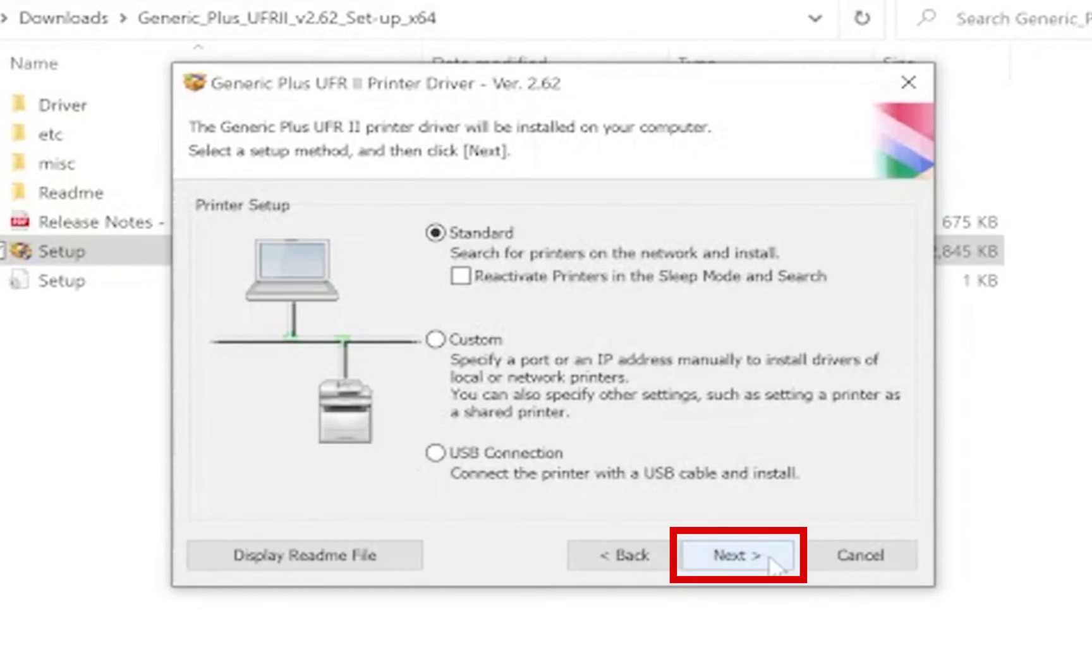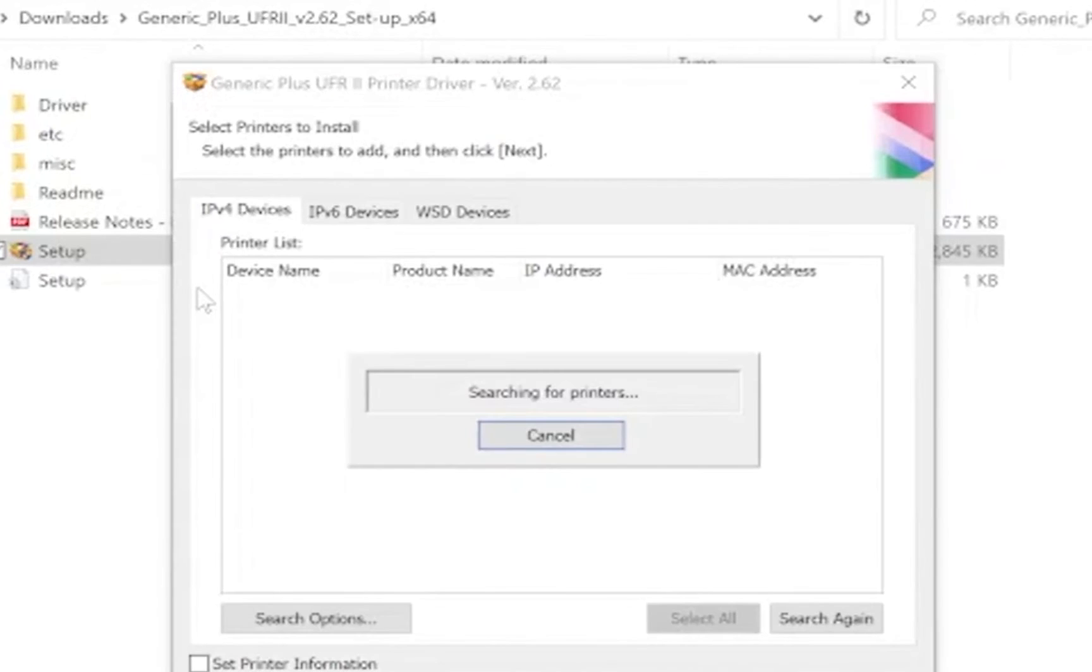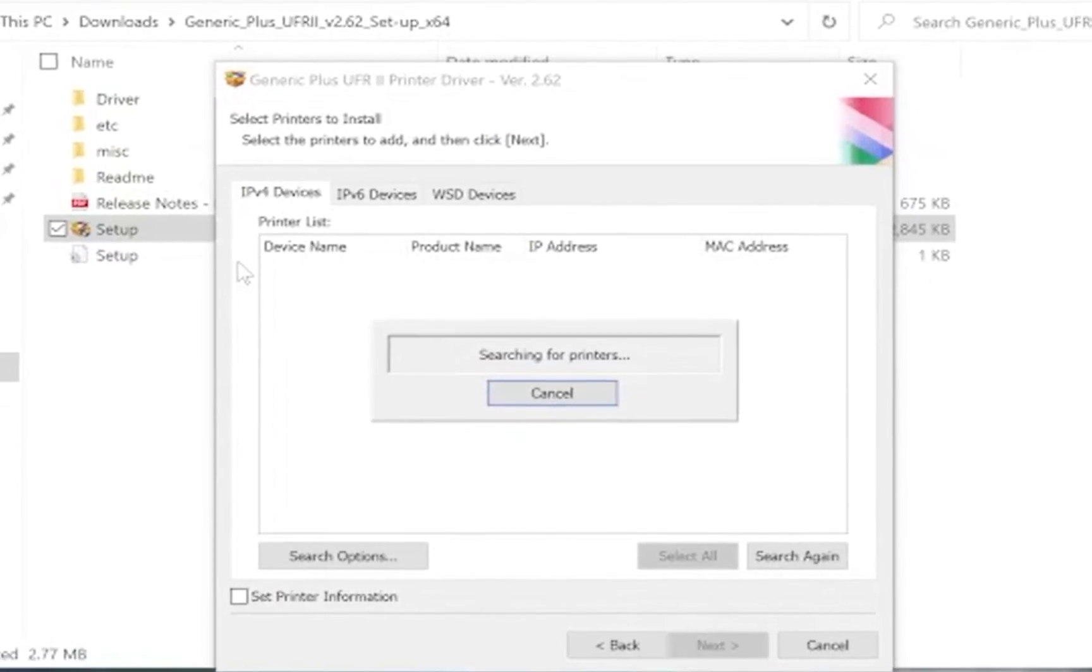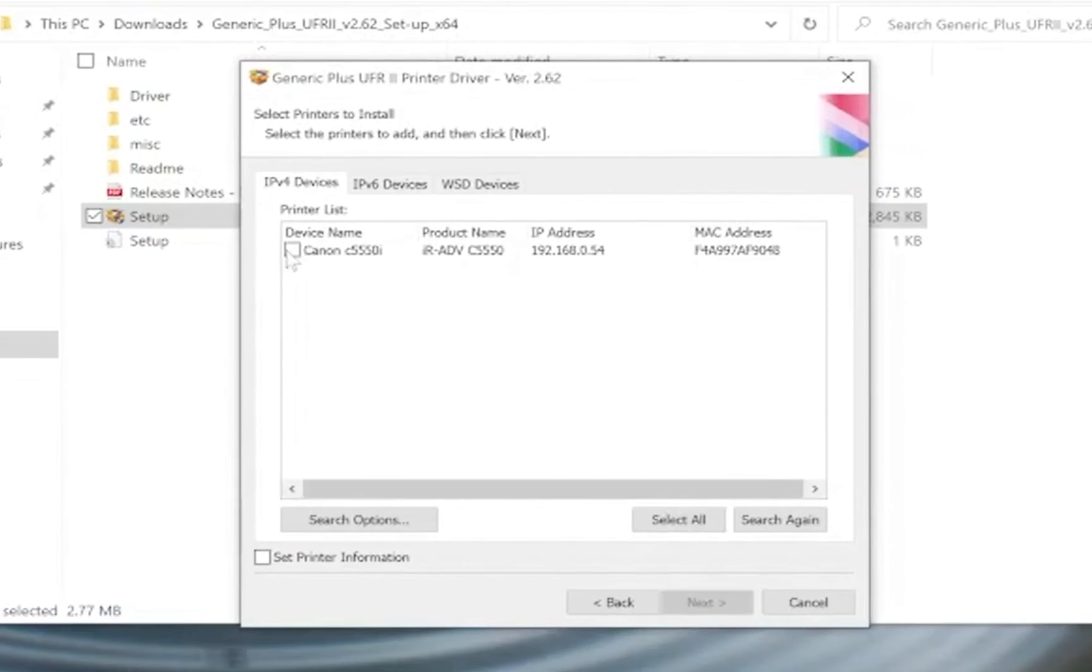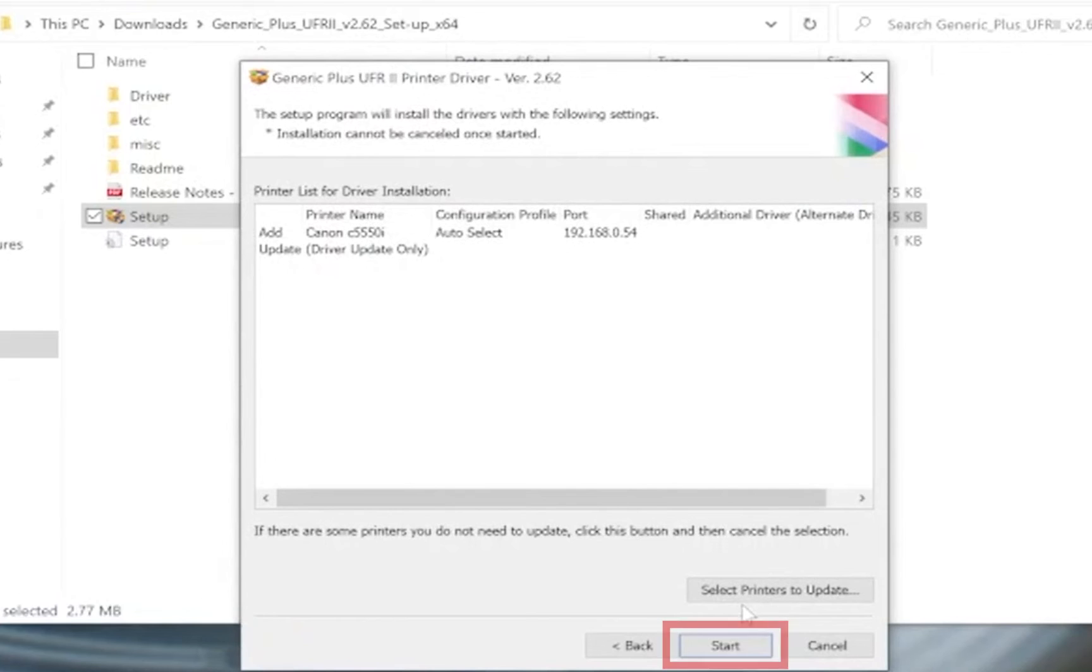Click next. At this time the installer will search for any available Canon devices and display them for you to choose from. Click on the box next to the Canon device you wish to install. Click next. Click start.